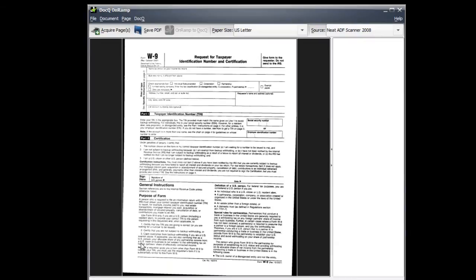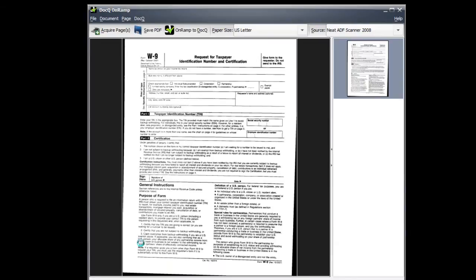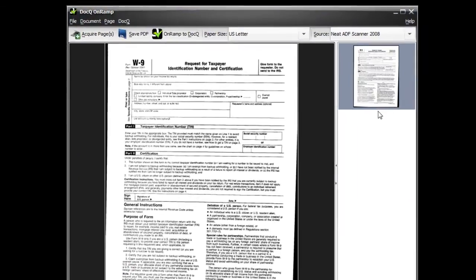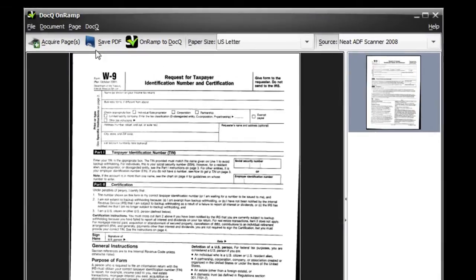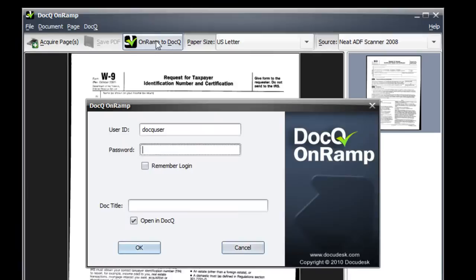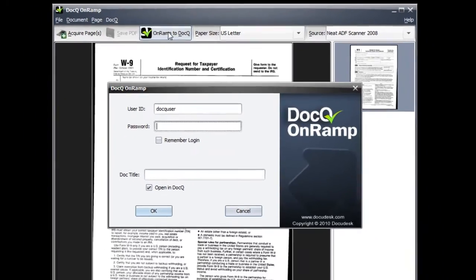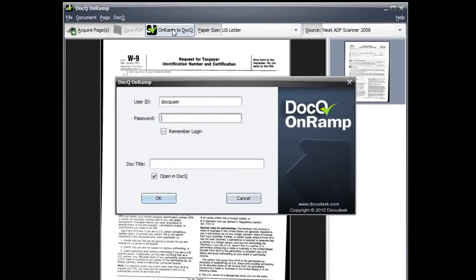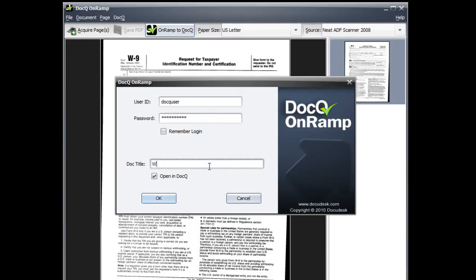You'll see a preview of the document and you can make some adjustments to it here. You can either save the PDF locally or onramp it to DocQ. Enter in your account information if necessary and choose your document title.